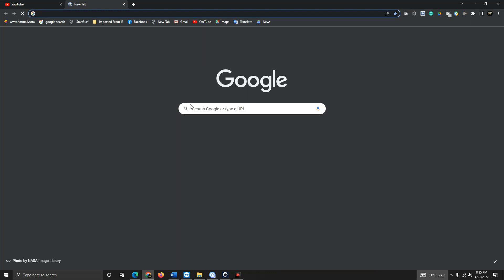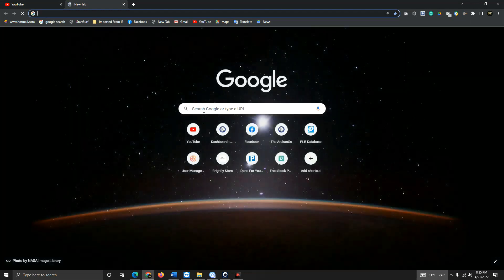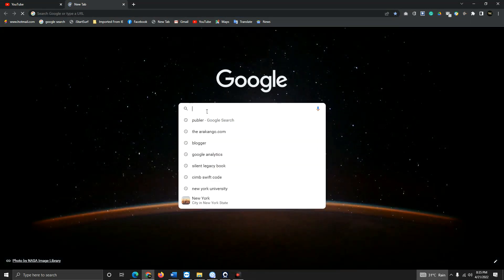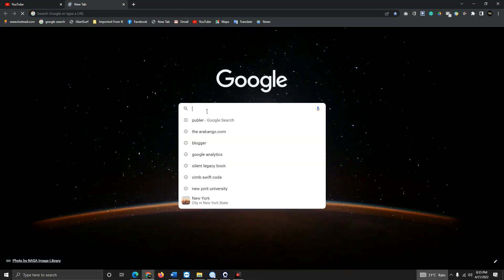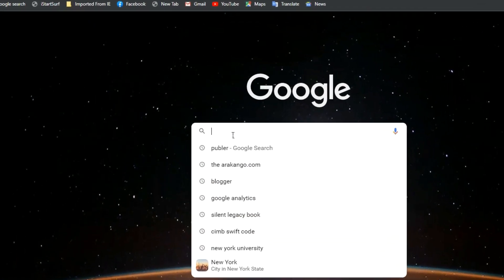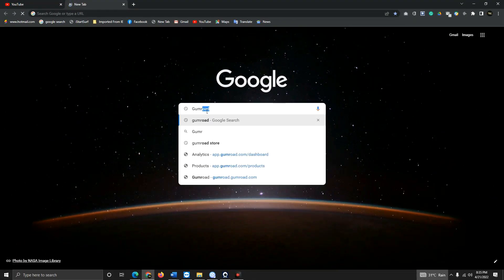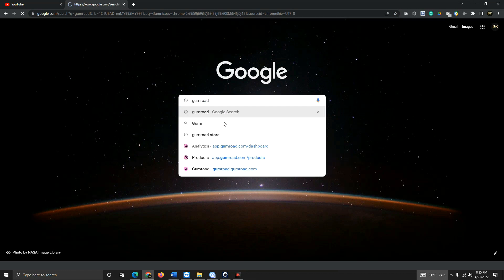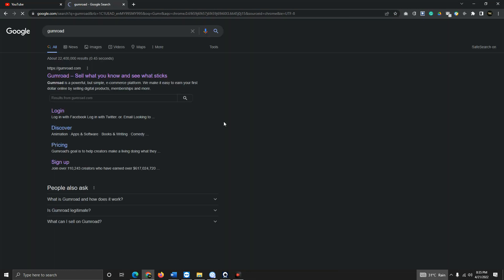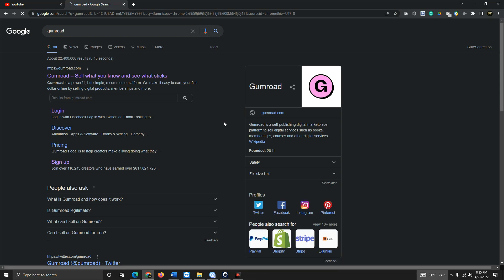I'll show you how to upload your ebook on Gumroad. You simply type 'Gumroad' in your browser. You'll land on the store page. If you are new, you can sign up with your Google account.